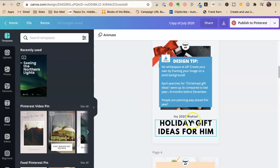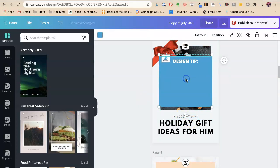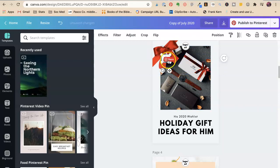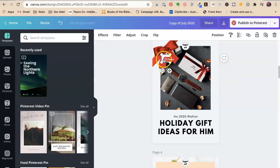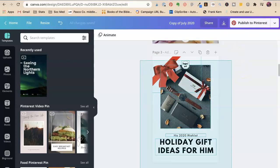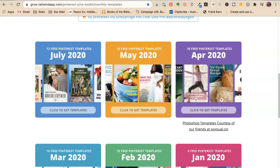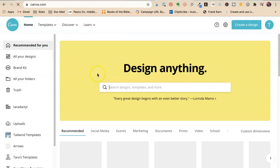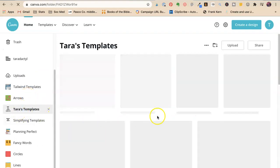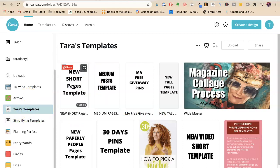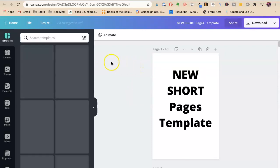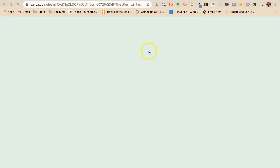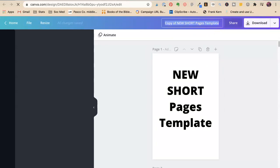And this is holiday gift ideas for him. So we're going to delete this, whatever this thing is. Sometimes it's hard to get them. So let's copy this. Anytime you get a template, this is what I do. So I'm going to go home. And I'm going to go to my short templates. Tara's templates. I'm going to say, new short pages template. That's what I call it because I had an old short pages template. I'm so good at naming my files. And then I would say, file, make a copy.